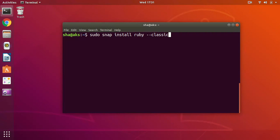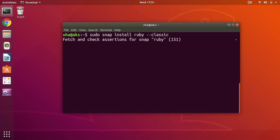That's the command you have to use to install Ruby on your Ubuntu system: sudo snap install ruby space hyphen hyphen classic. If snap is available on your particular Linux distro you can try and it should work.